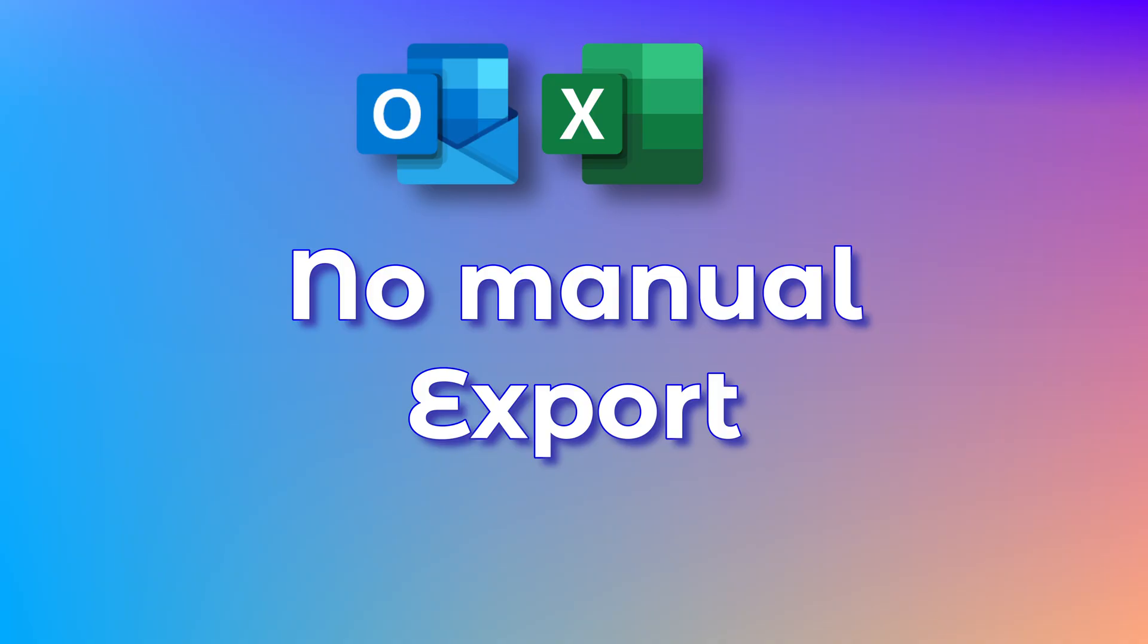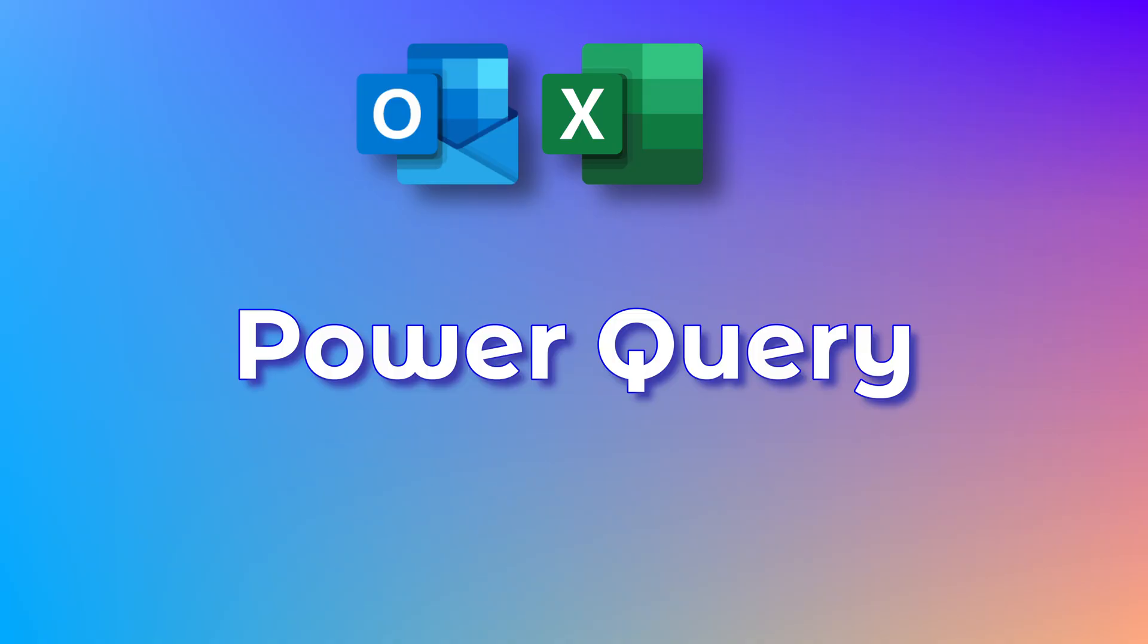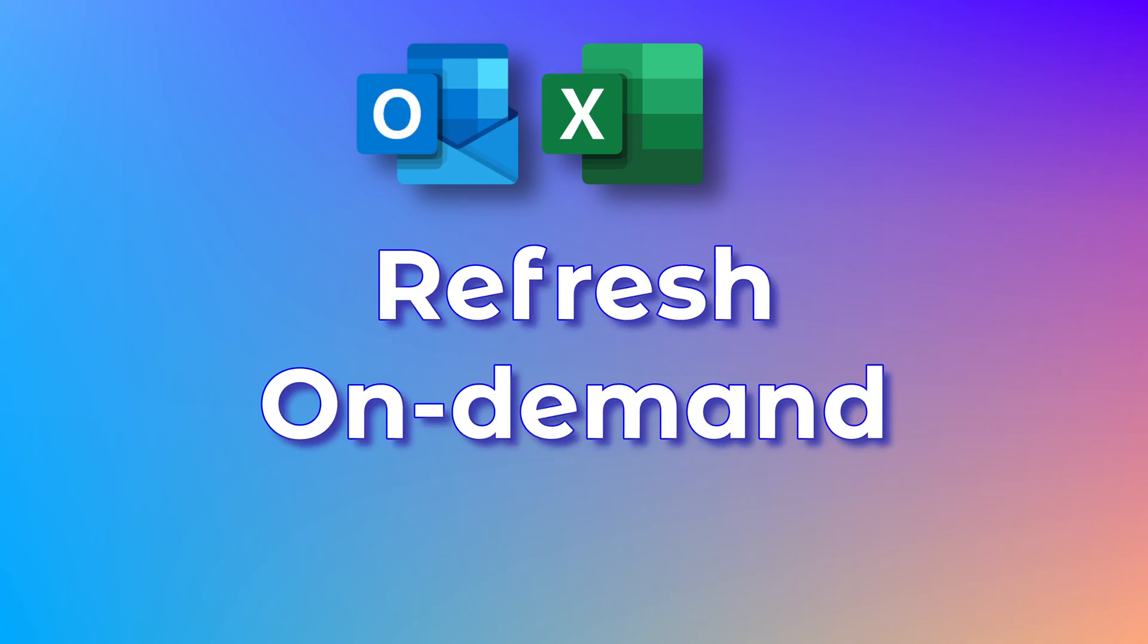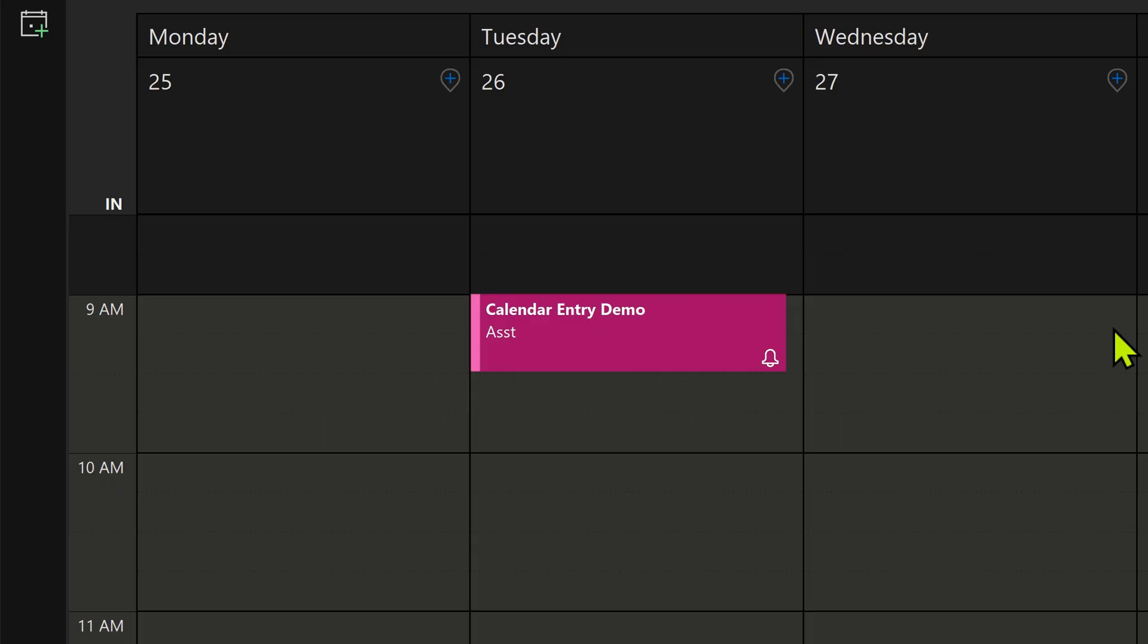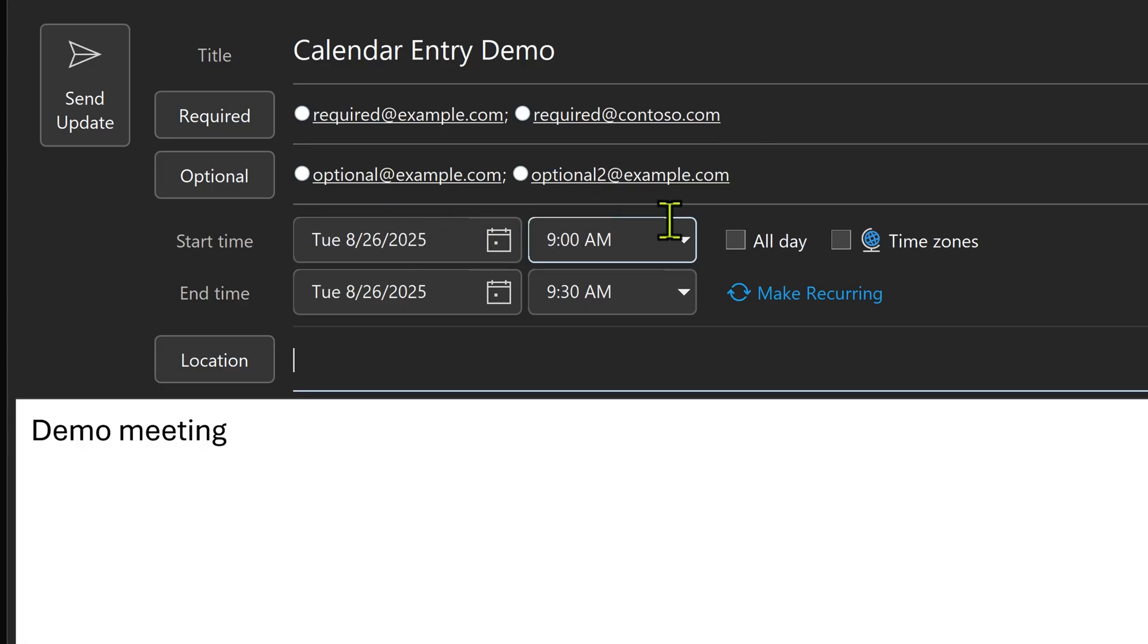I'm not going to export calendar to a CSV and extract the list because I'll have to repeat that process. The method which I'm going to show you uses Power Query and Excel or Power BI. One time you set it up and anytime you want to update it, just refresh. So here I have calendar. This is a sample meeting. I have two required attendees and two optional attendees.